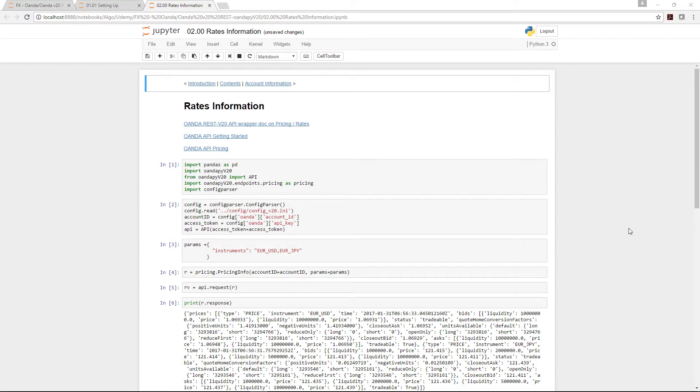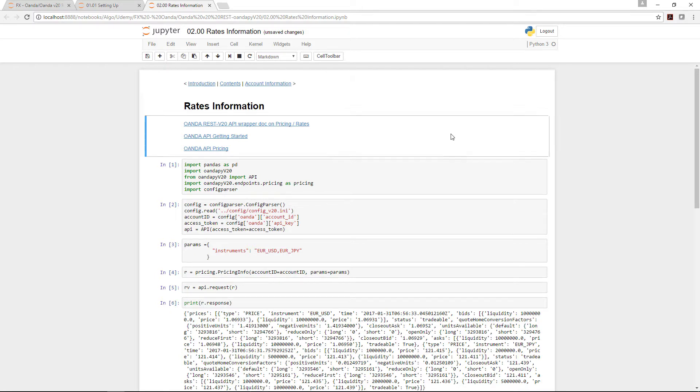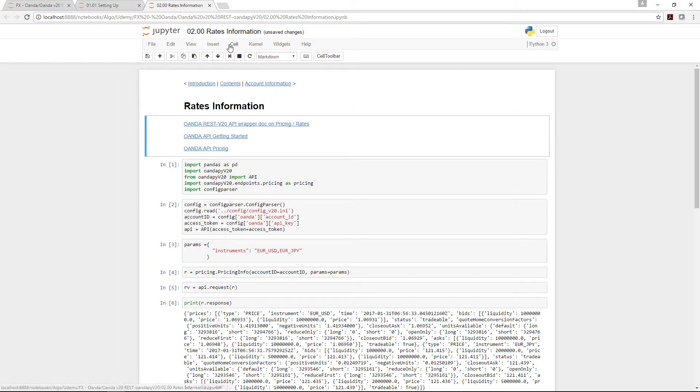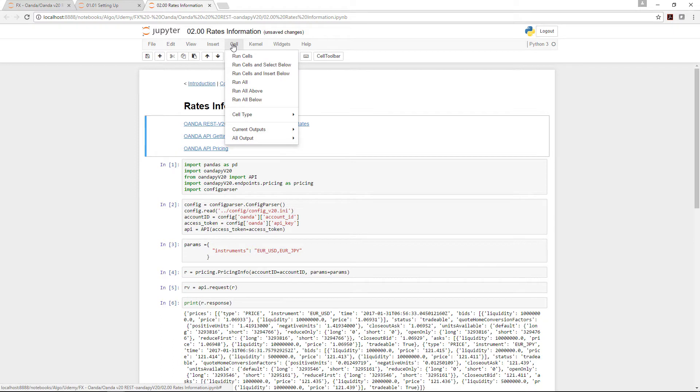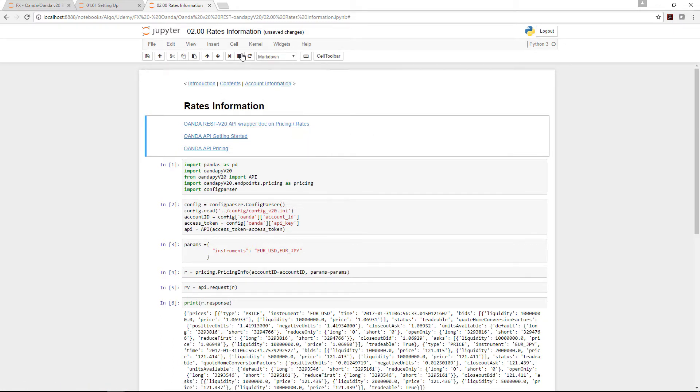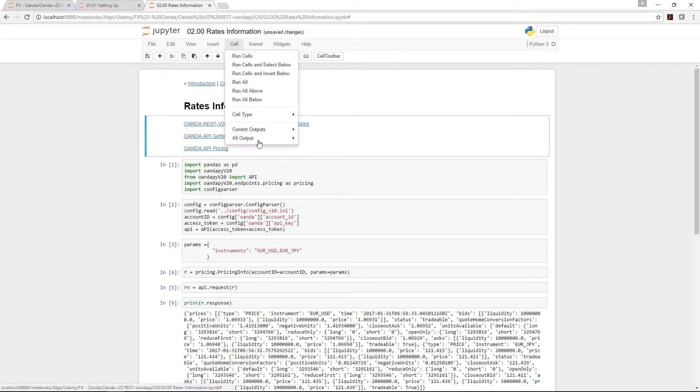Okay, in this lecture I'm going to cover how to extract rates information under the REST version 20 API wrapper. The earlier part already covered the installation, the documentation, and the actual API pricing itself. Let me just reset this so that you have all the details clear.